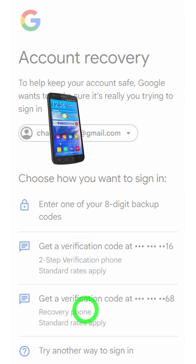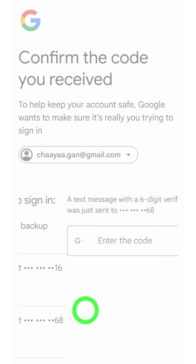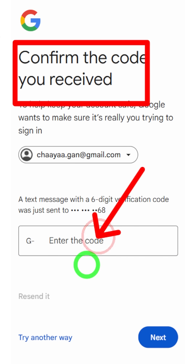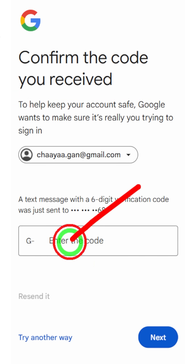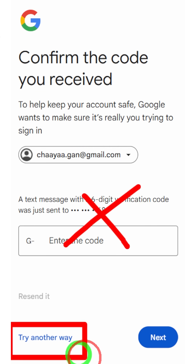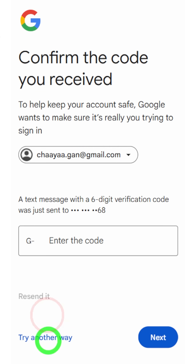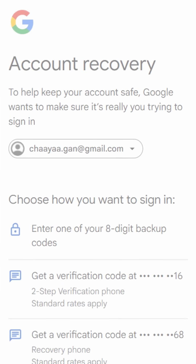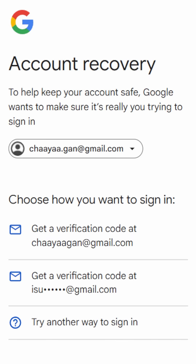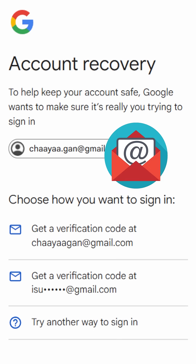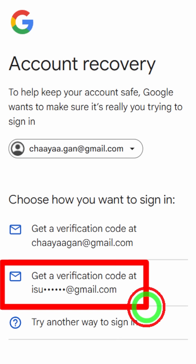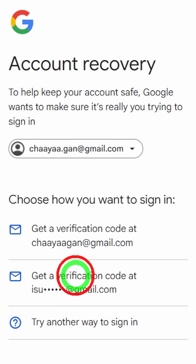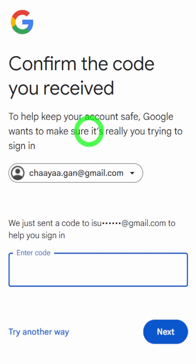Here you can select your phone number, then they ask you to confirm the code that you received. But if you didn't receive any code, you can just tap 'Try another way' to see if there is a new verification method. You can see that you can get a verification code to your recovery email address too.